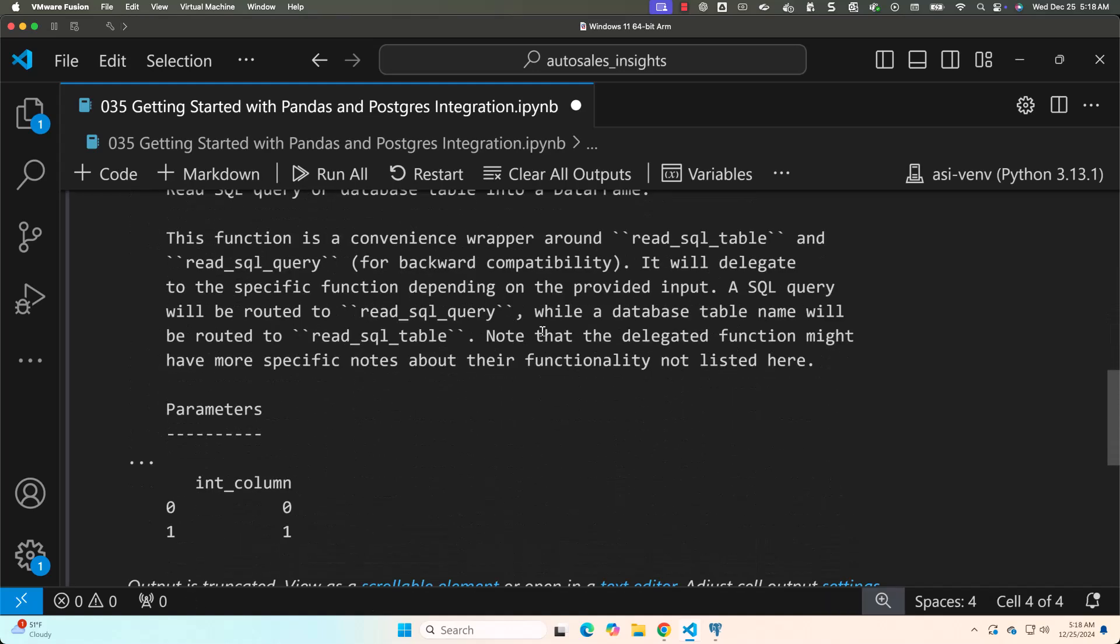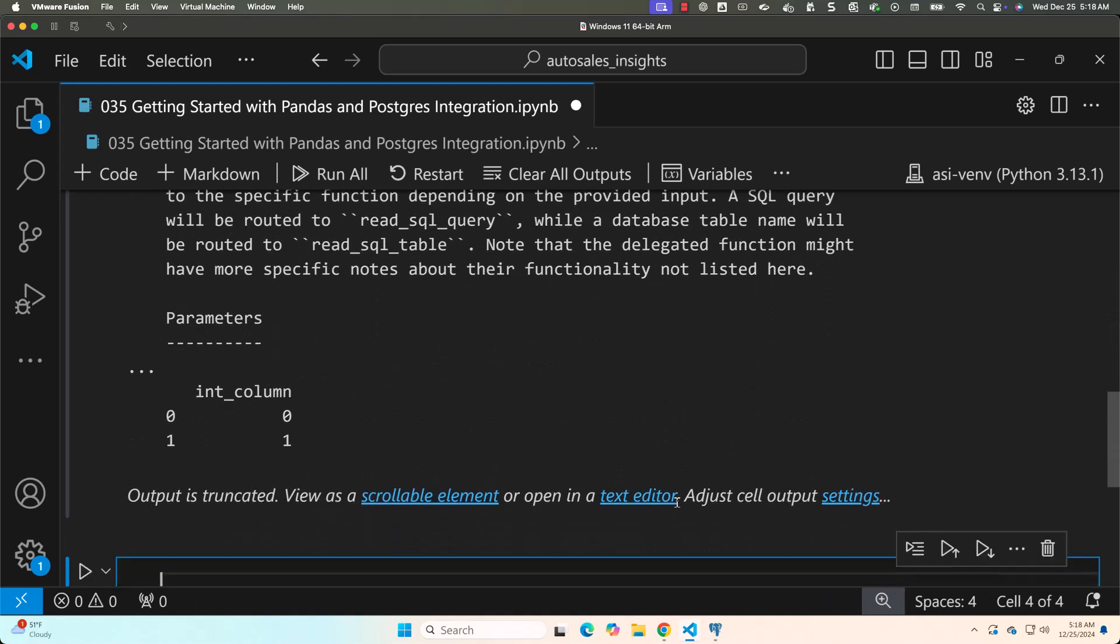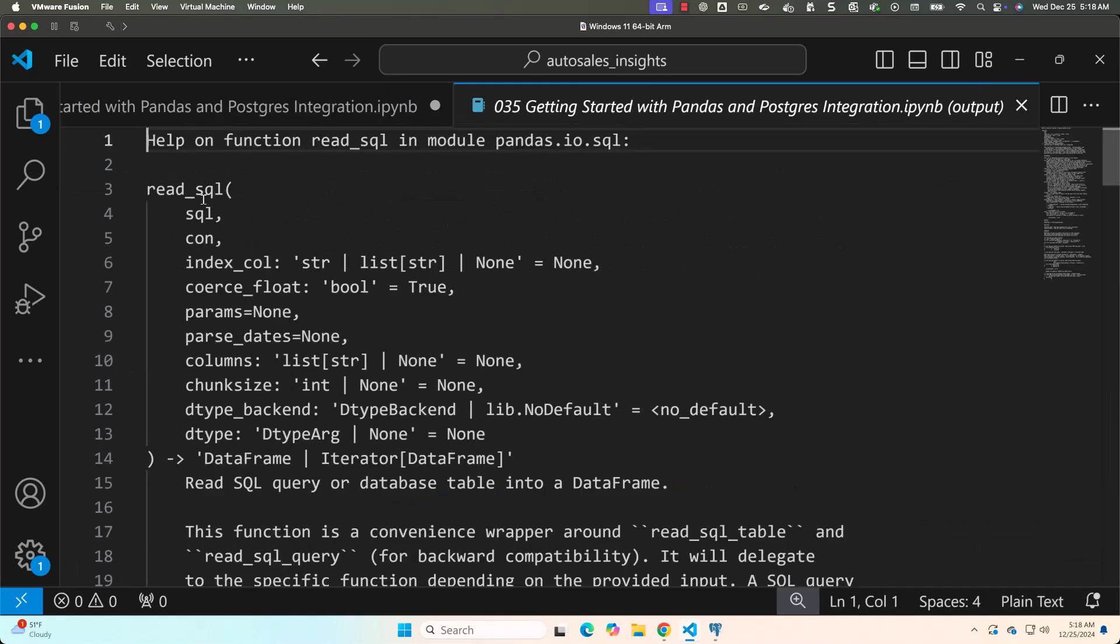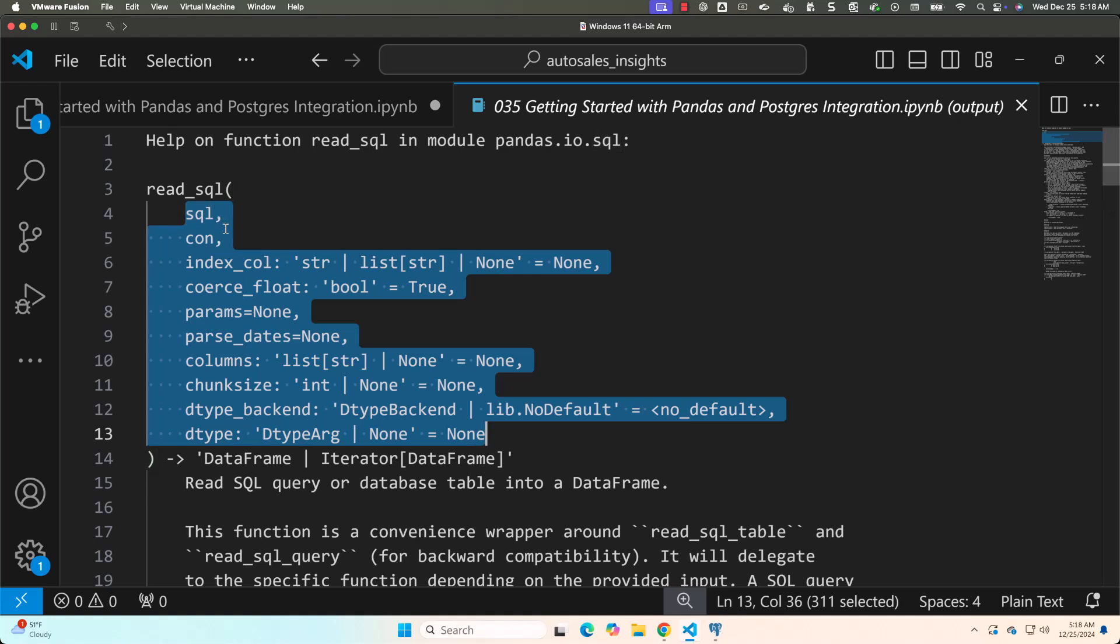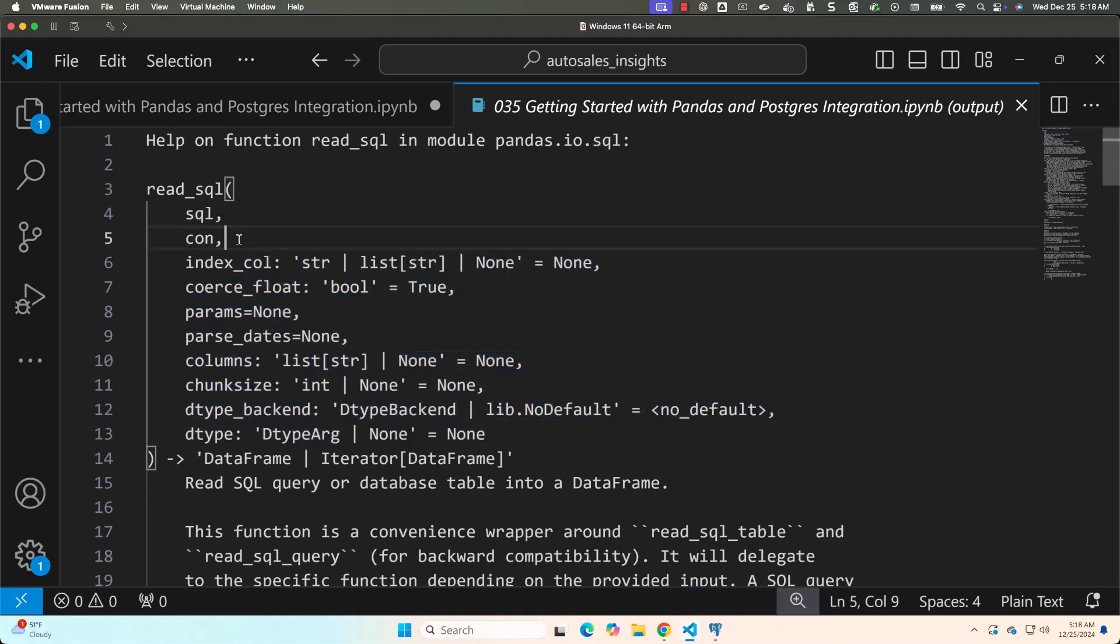Now I would like to go to the complete documentation. For that, I have to click on text editor. You can see all the arguments read_sql takes. The mandatory arguments are SQL and con. The others are optional. We will get into the other arguments whenever required.